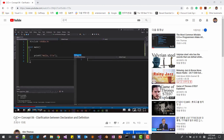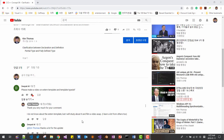In my previous video, C & C++ Concept 06, Clarification between Declaration and Definition, Mr. DeepFact asked me to please make a video on external template and template typedef. In this session, I will talk about external template.